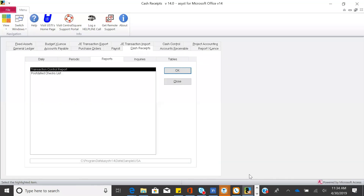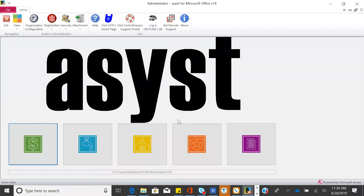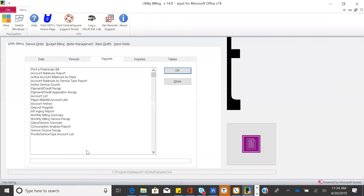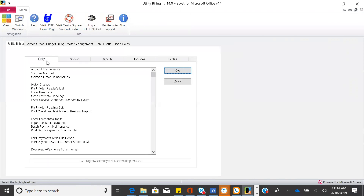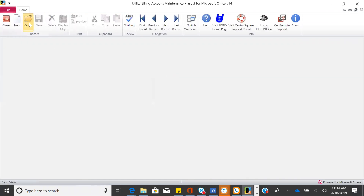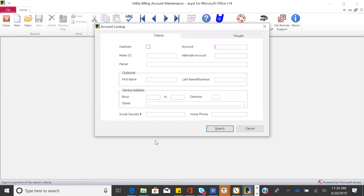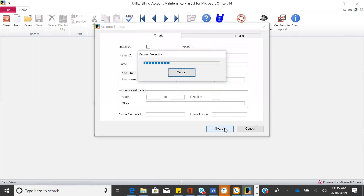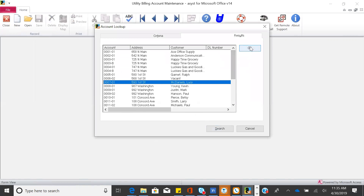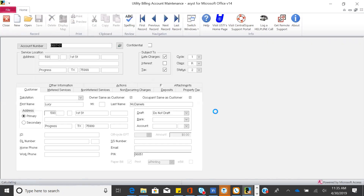Let's switch to utility billing — same look and feel, same menu structure. You can search customers by meter ID, address, phone number, first name, or last name. Lots of ways to find the right customer. Looking at a customer record, we're a cycle billing — you probably have everybody in the same cycle, but we support different groups. If customers move in or out mid-cycle, we can prorate. Different class codes let you pull reports by group — balances, consumption, and so on.